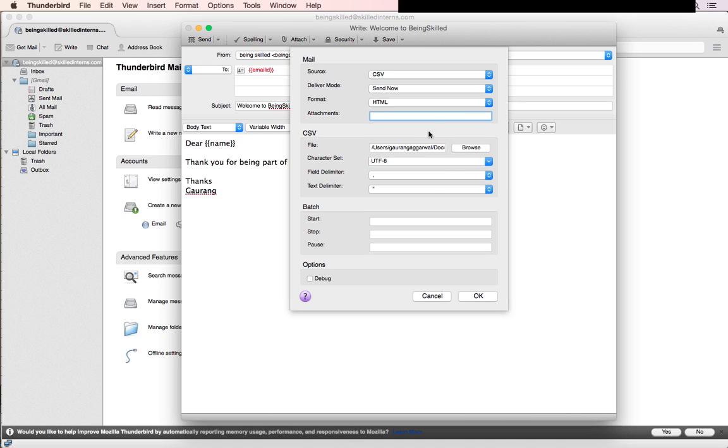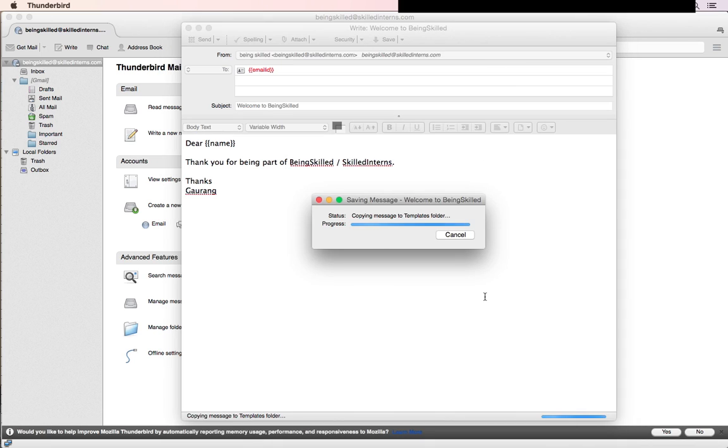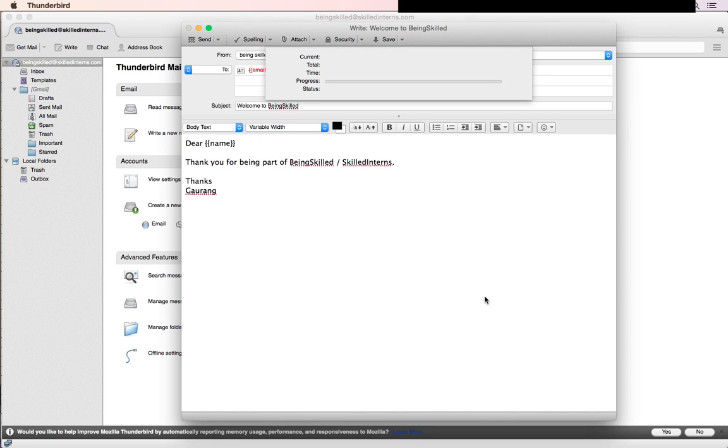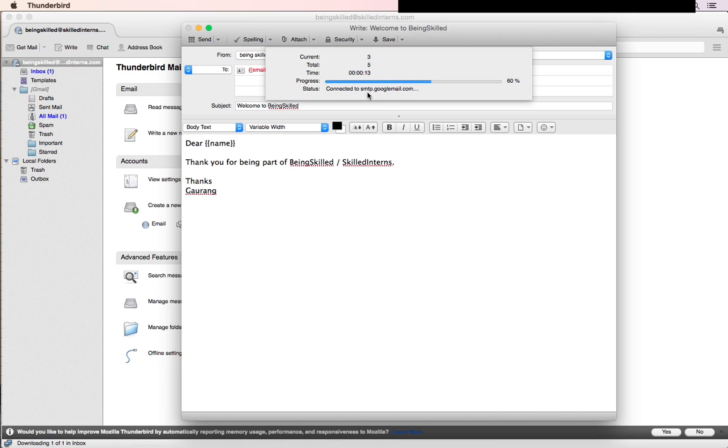You can see we have sent one, total five, and it's delivering the email. Again it's connecting with the SMTP server and delivering the message. Emails are being sent one by one to the recipients.